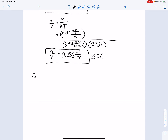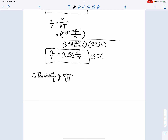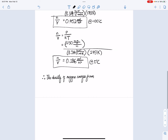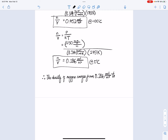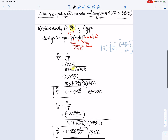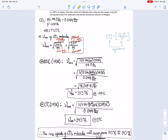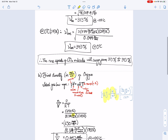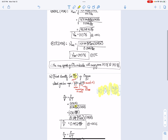So my answer for part B: the density of CO2 ranges from 0.286 moles per cubic meter to 0.452 moles per cubic meter. Hopefully that was clear and helpful. I also tried to explain why we change the units so that we can cancel them out to our desired units. Thank you.